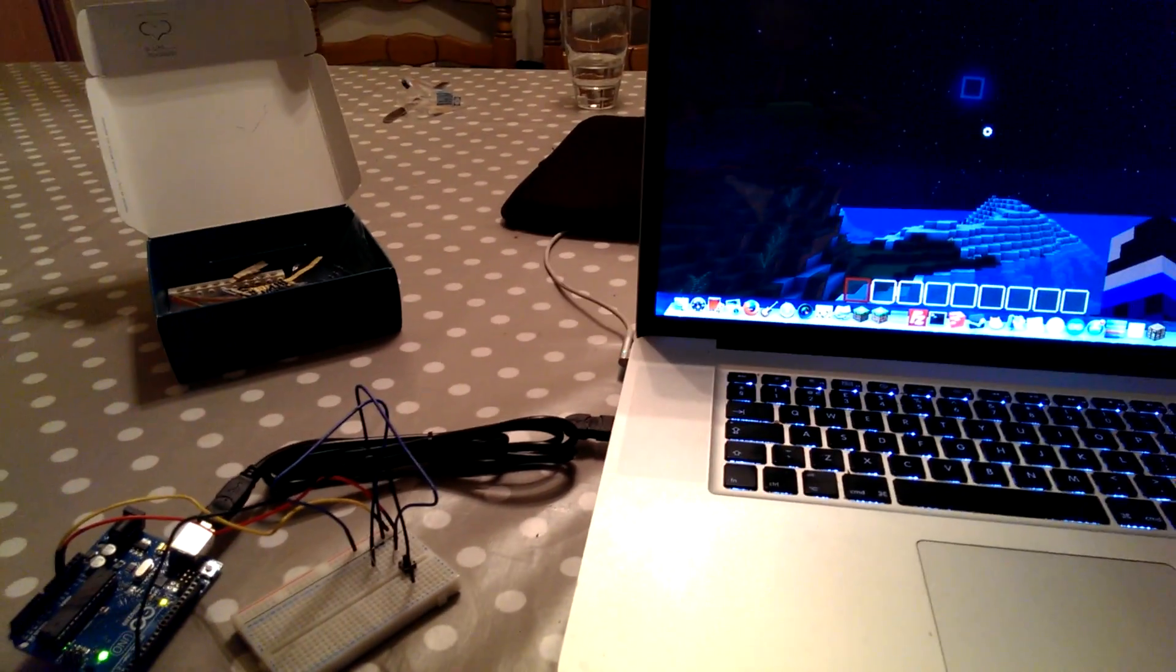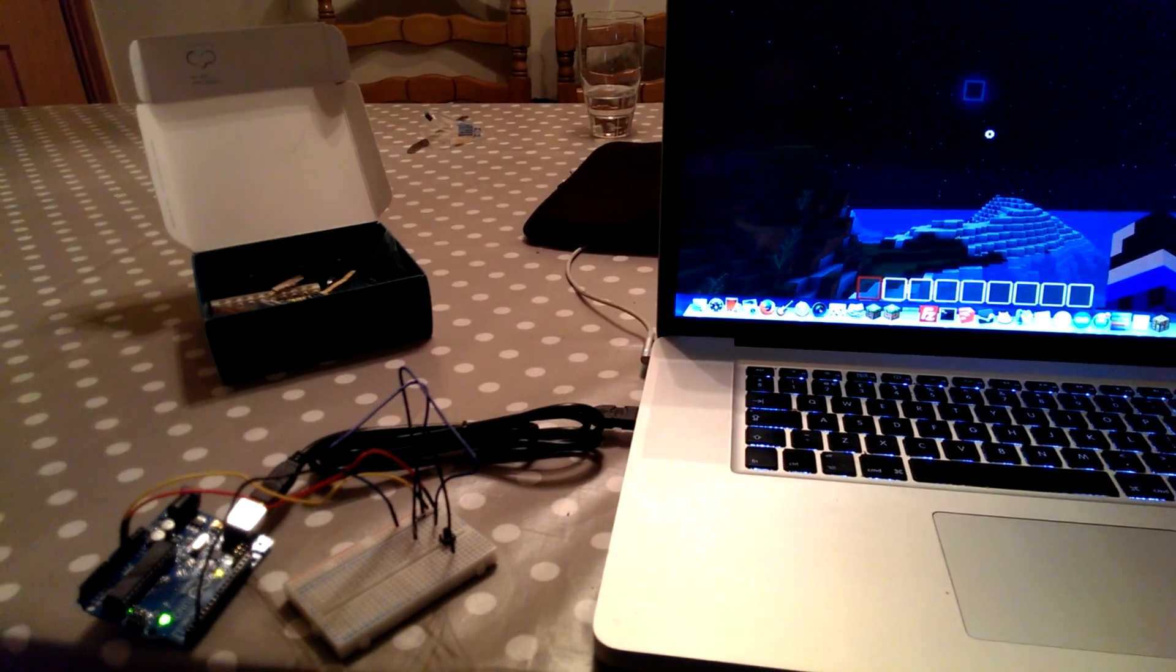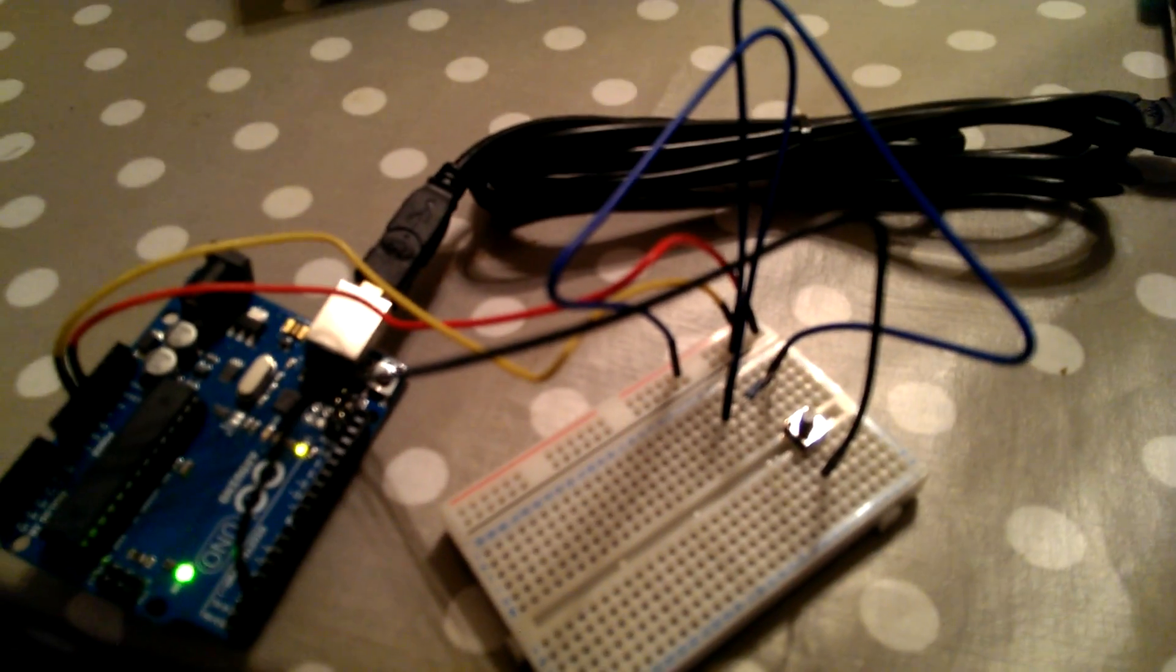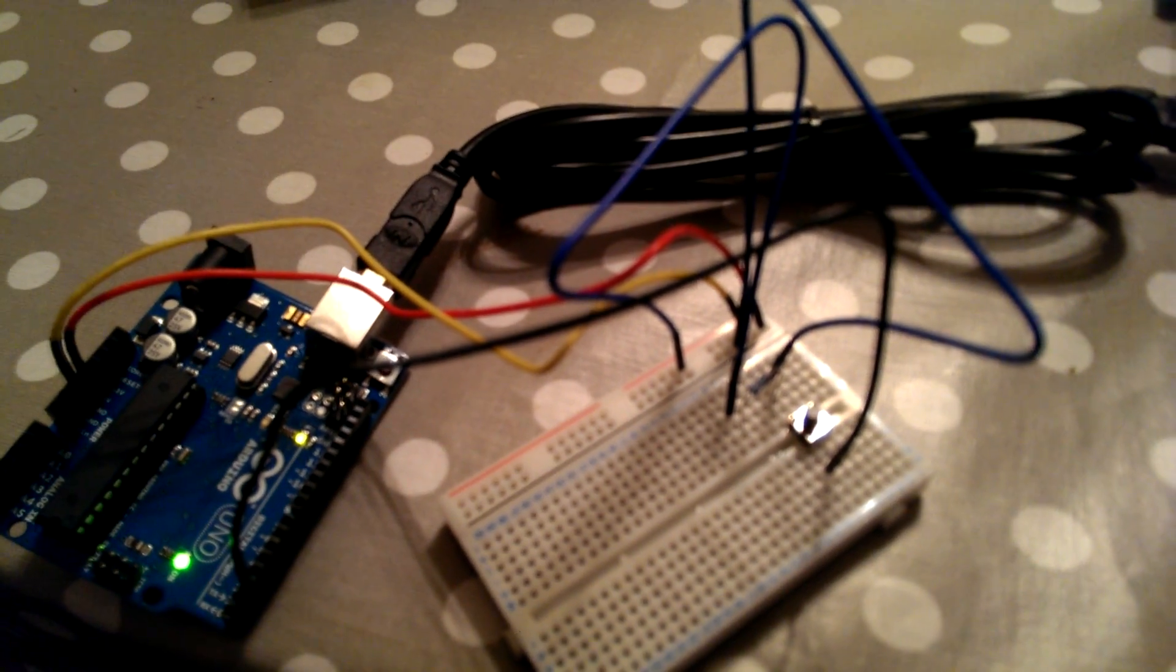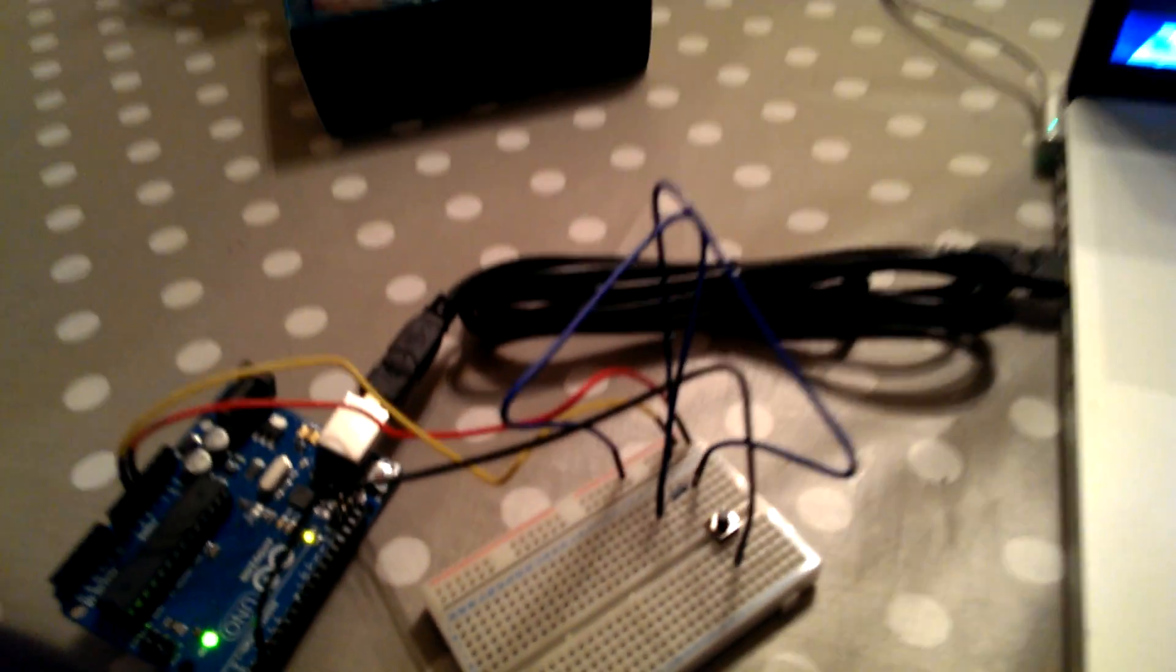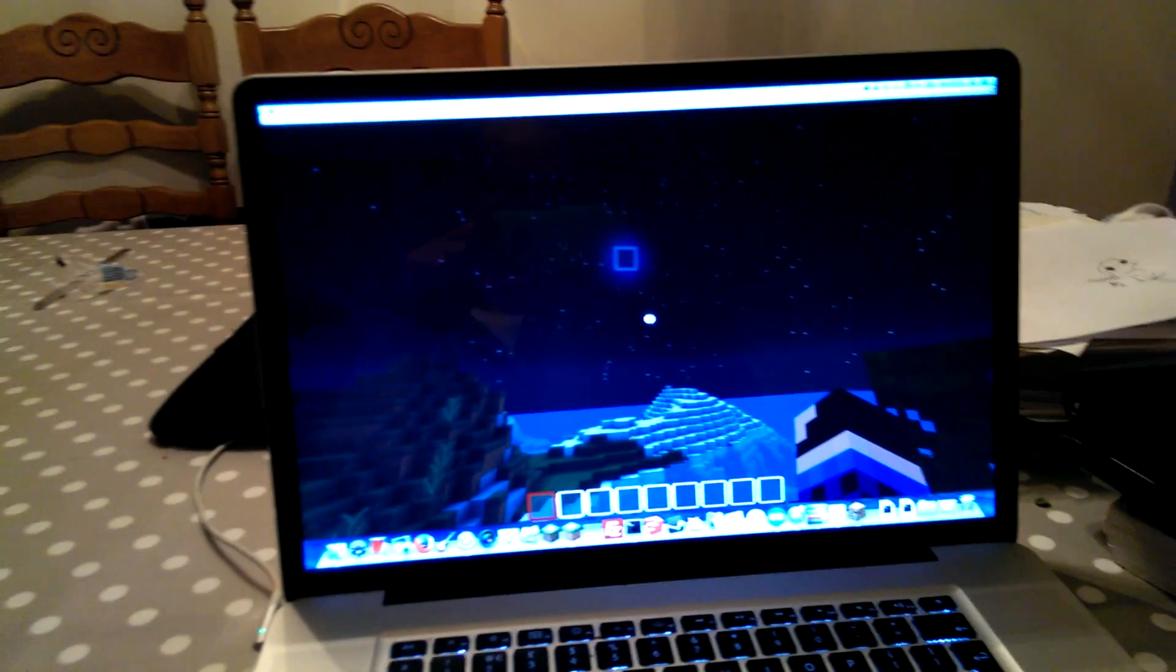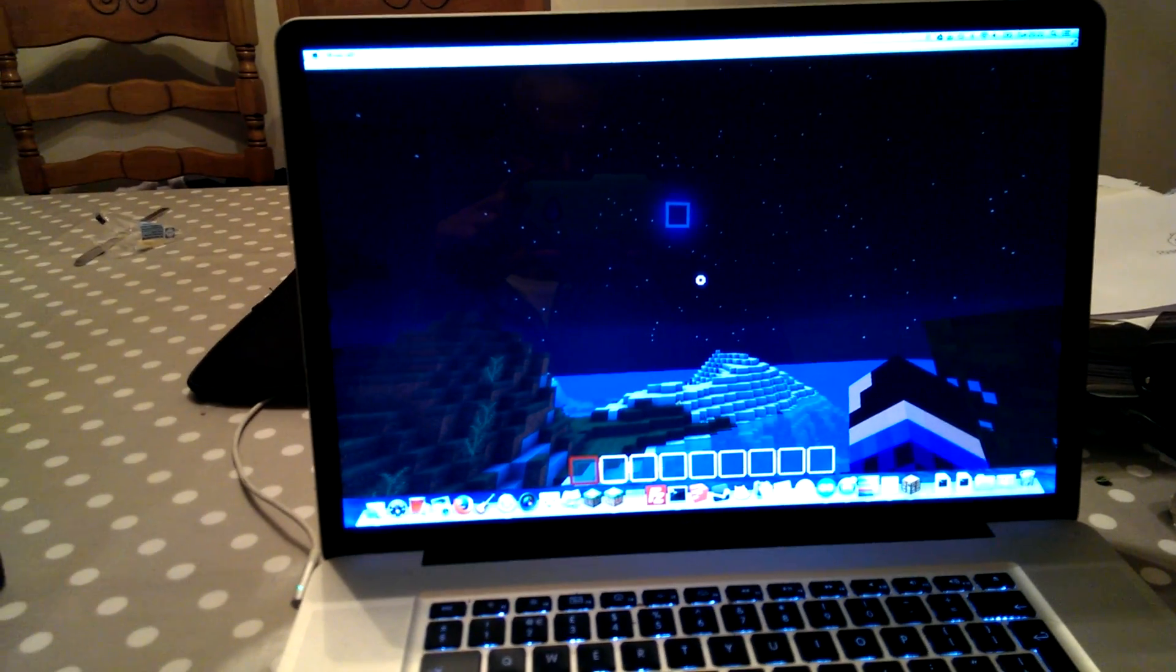Okay, so this is a very quick demo of connecting an Arduino board. That's what we have here. We've got a very simple breadboard with a push button, and it's wired up to Minecraft.